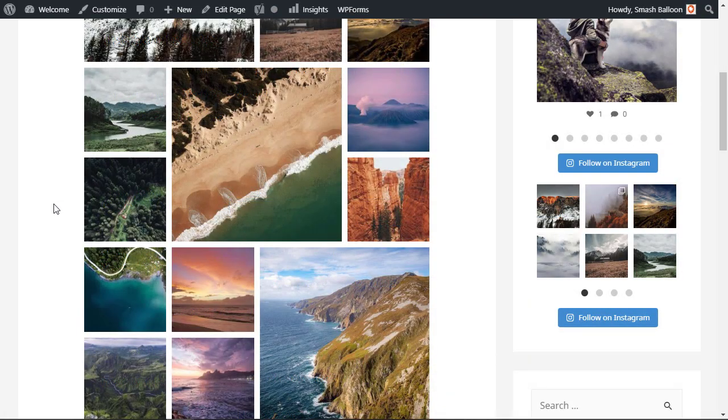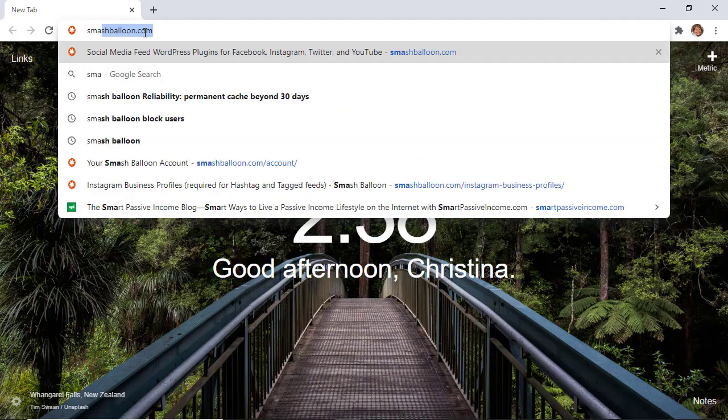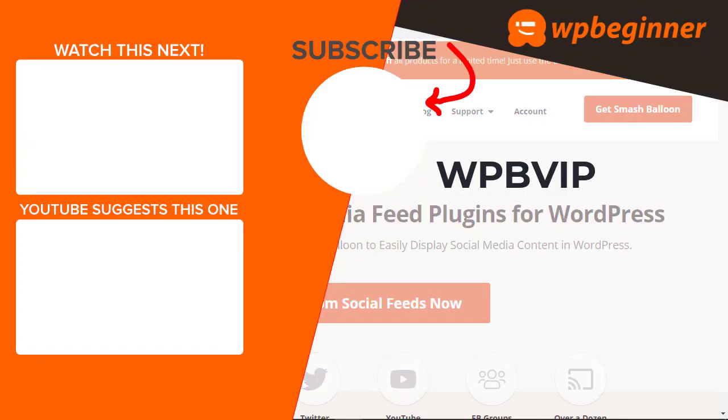To get started with Instagram feed pro by Smash Balloon just head over to smashballoon.com and make sure you use promo code WPB VIP to get the best discount on Smash Balloon's Instagram feed pro. Thanks for watching.